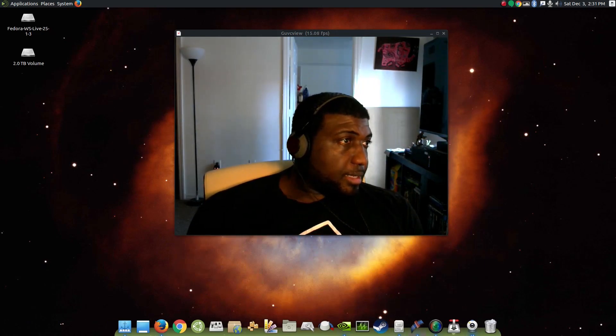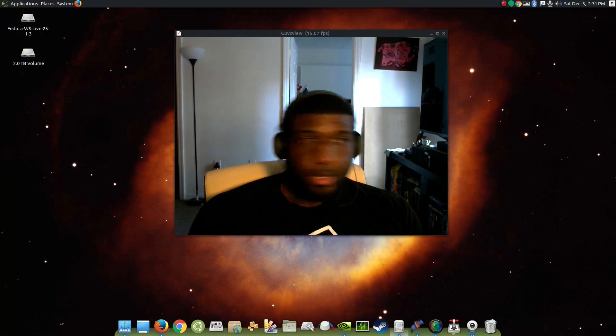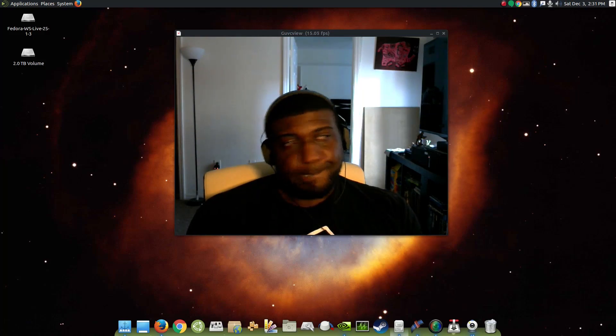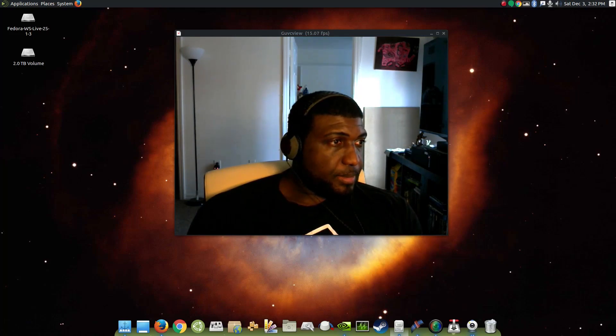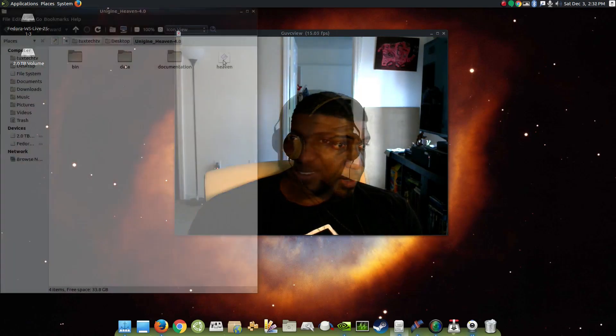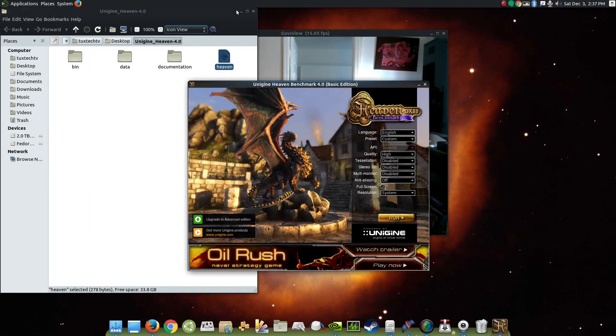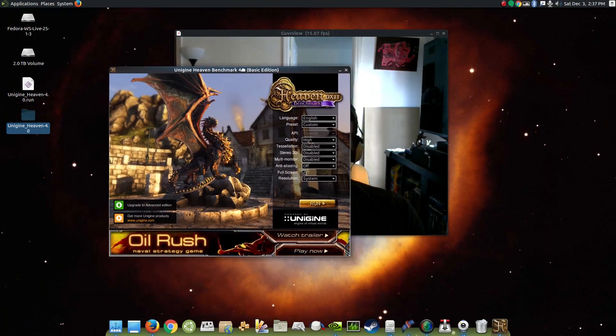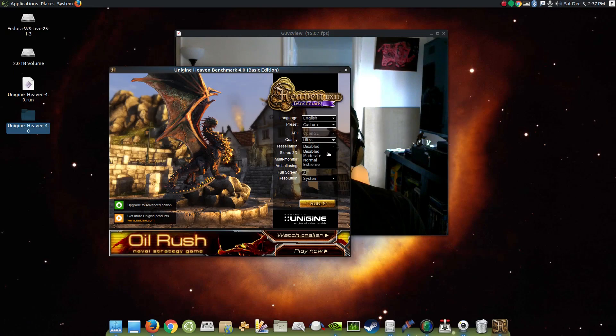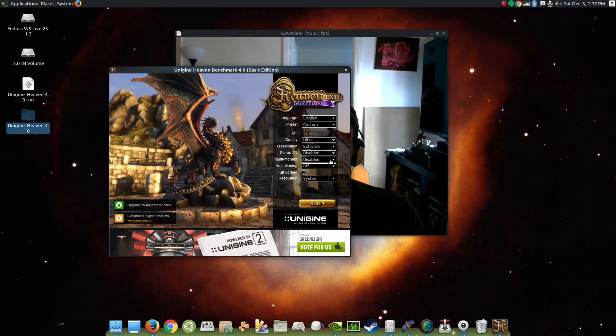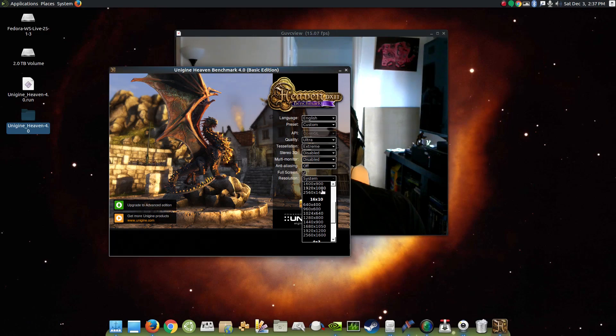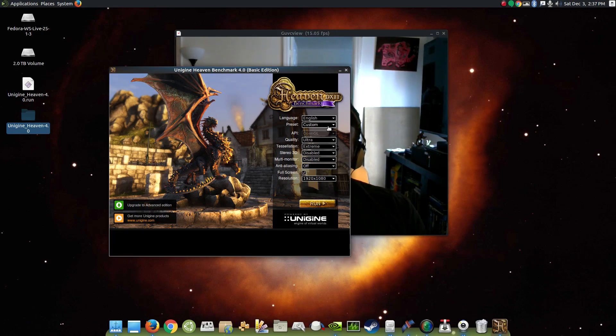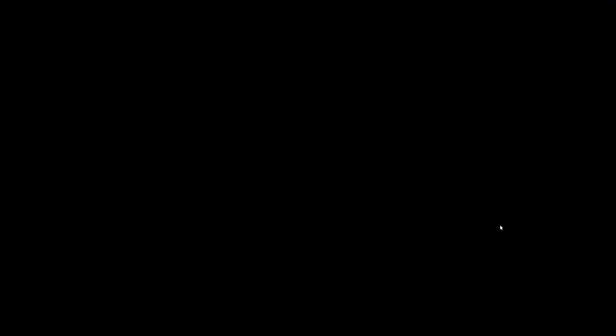Ah, that kind of stuff always happens when I'm recording. And, let me see, let me go ahead and get you guys this heaven benchmark going. Alright, and then I'll run this, there we go, and I'm running a system resolution, put that to 1920 by 1080. And, get this out of the way. Run.